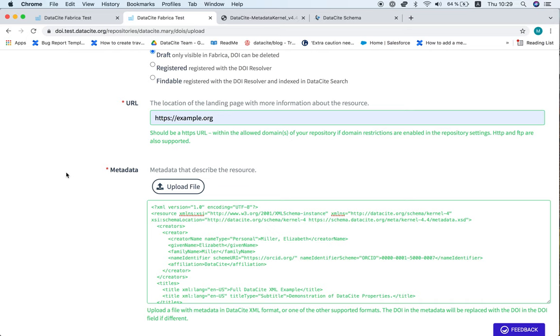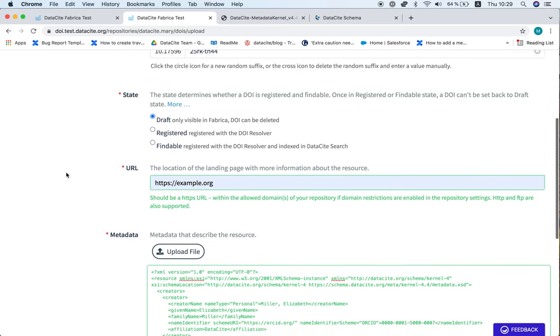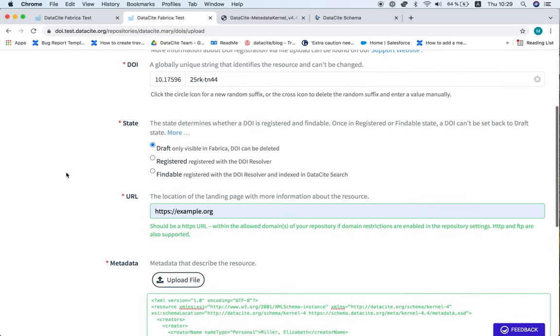As you can see, it's appearing in green, but it's very important to keep in mind that draft DOIs do not include any validation. So if you want to detect any errors, you will need to change the state to findable.